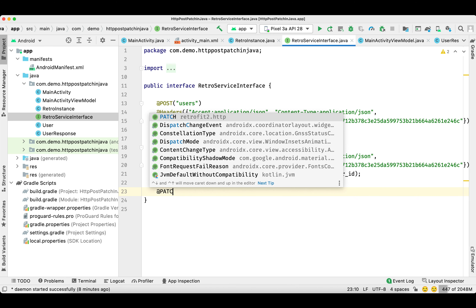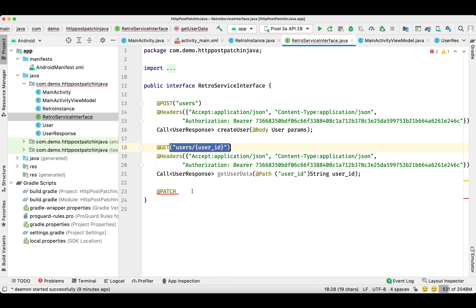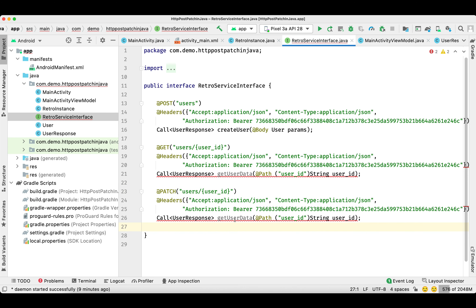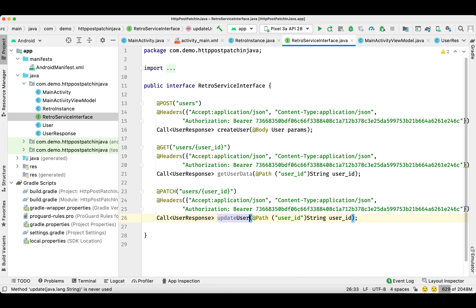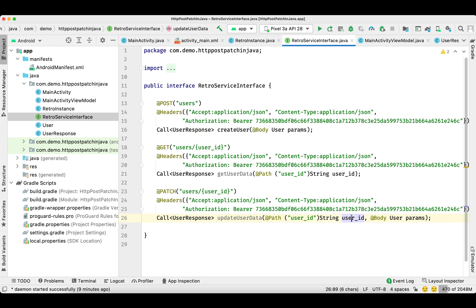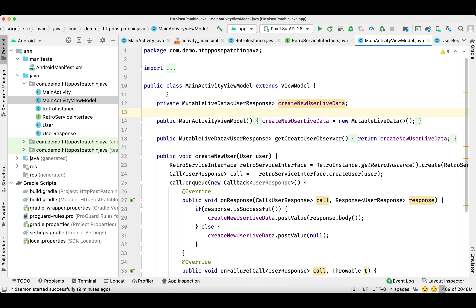Now we need to create another function which is for the PATCH call. This function will be used to update the same record. We'll change the function name as well, and this function needs the user ID as well as a body parameter. The body params will contain the updated data.